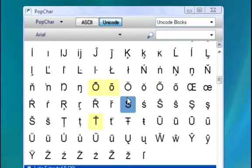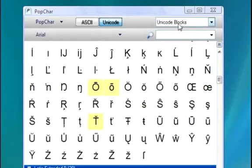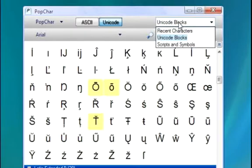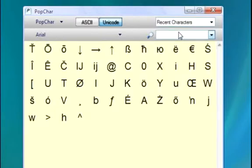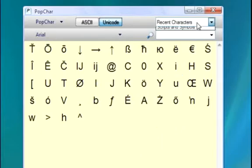If you want to see all of your recent characters, simply go to the upper right-hand corner of PopChar and click the Recent Characters button. This is where you can see all the characters that you use on a consistent basis.